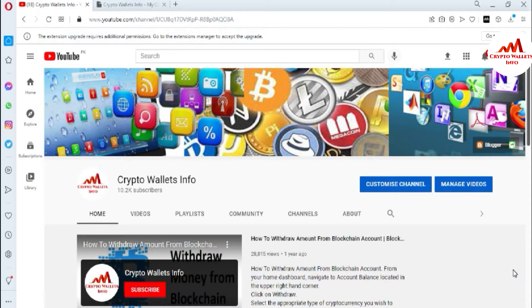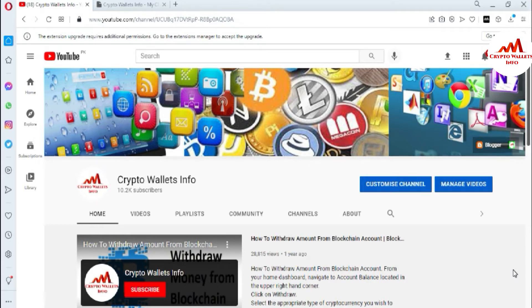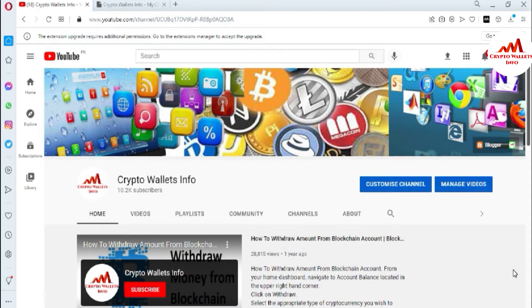So viewers, in the last video, I have given information how to find the private key of your wallet of Bitcoin in Zilcore wallet. So if you have not watched that video, please go to my YouTube channel and watch that video. That video is very necessary for you if you want to recover your account, restore your account or import your accounts.